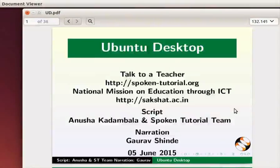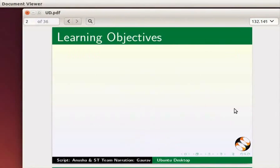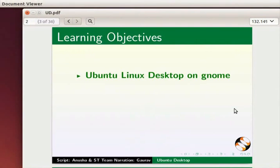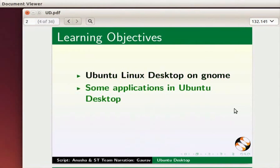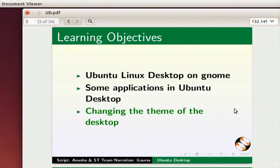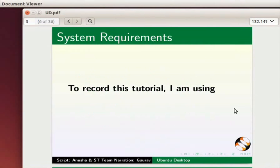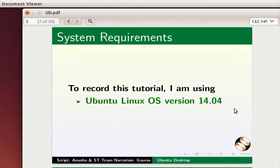Welcome to this spoken tutorial on Ubuntu Linux Desktop. In this tutorial we will learn about Ubuntu Linux Desktop on the GNOME environment, some applications in Ubuntu Desktop, and changing the theme of the desktop. To record this tutorial I am using Ubuntu Linux OS version 14.04.